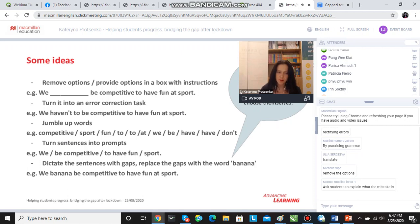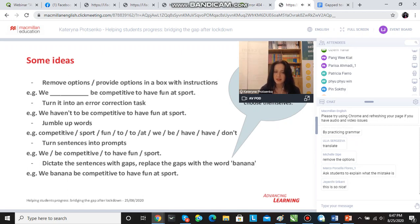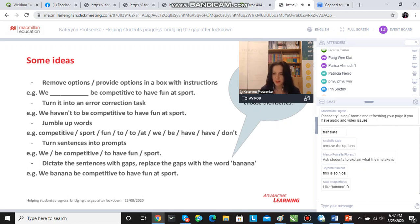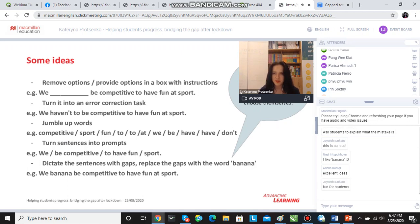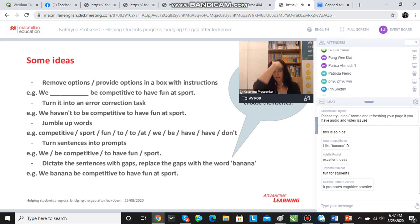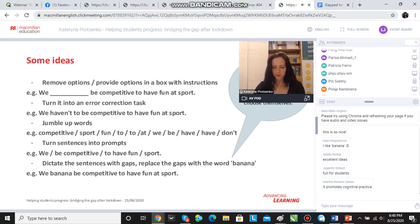We can turn the sentences into prompts and include the modal verb in the prompt, or remove it from the prompts depending on the level of difficulty we want. We could also dictate the sentences with gaps and replace the gaps with the word 'banana' — the students have to write the sentences and fill in the gap. For example, this would sound: 'We banana be competitive to have fun at sport.' This is actually the most difficult type of task because it's always more difficult to correct errors from listening rather than when we see the errors, so this works very nicely for stronger students.